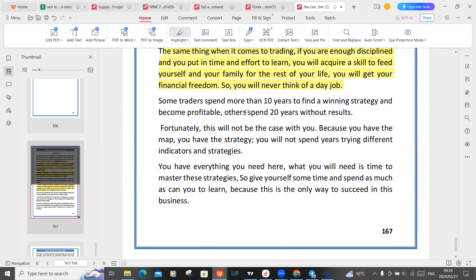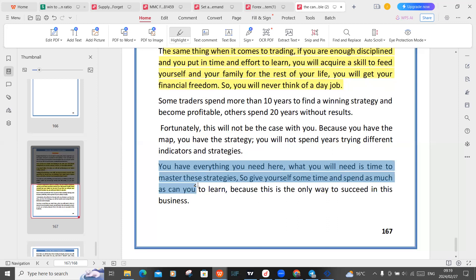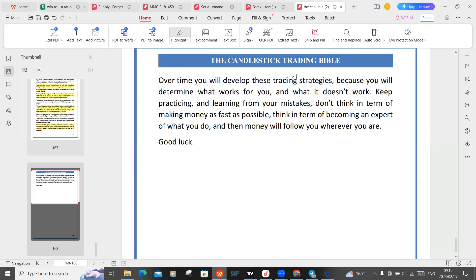Some traders spend more than 10 years to find a winning strategy and become profitable; others spend 20 years without results. Fortunately, this will not be the case with you because you have the map and the strategy. You will not spend years trying different indicators and strategies — you have everything you need here. What you need is time to master these strategies. Over time, you will determine what works for you and what doesn't. Keep practicing and learning from your mistakes. Don't think in terms of making money as fast as possible — think in terms of becoming an expert, and then the money will follow. Good luck.